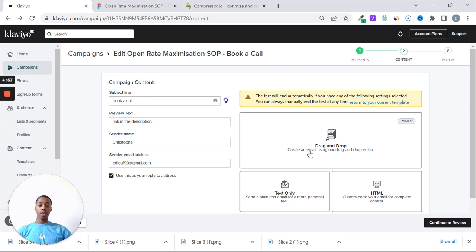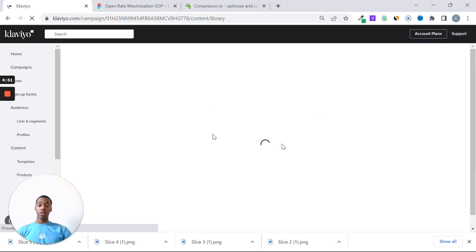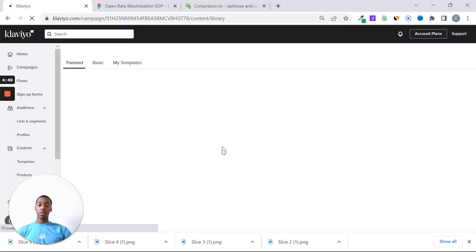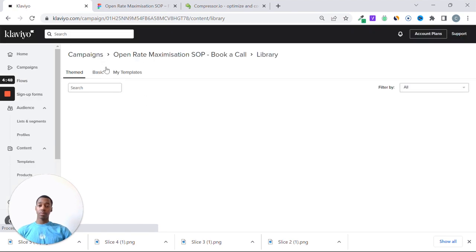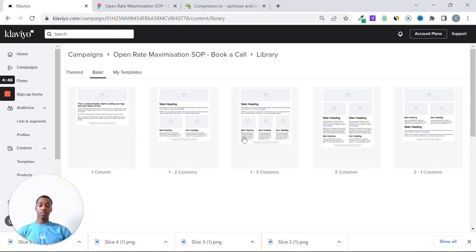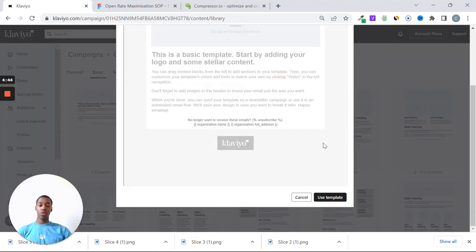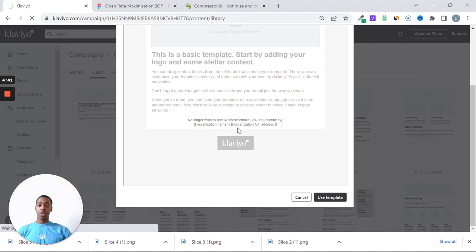We're going to select the drag and drop editor and a basic template, basically. So we're going to let it load, basic, and select the first campaign template that comes here.